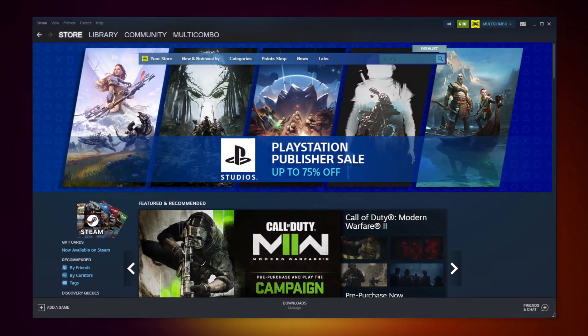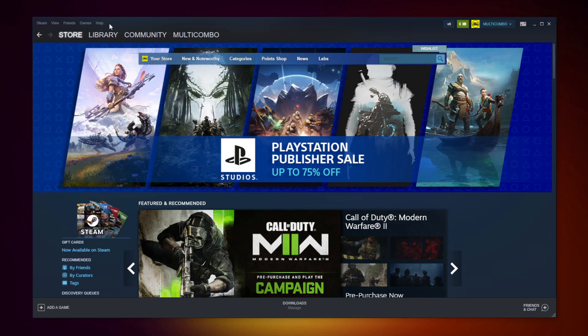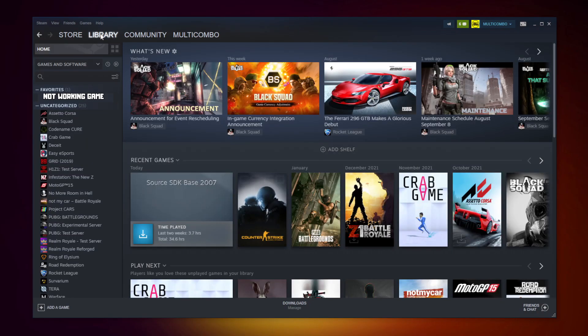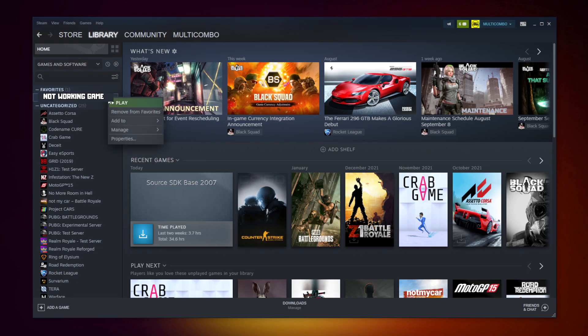Open Steam. Go to the library. Right click your not working game. Click properties.